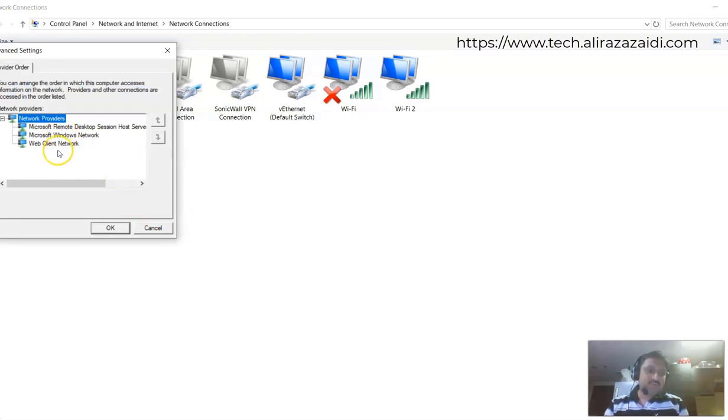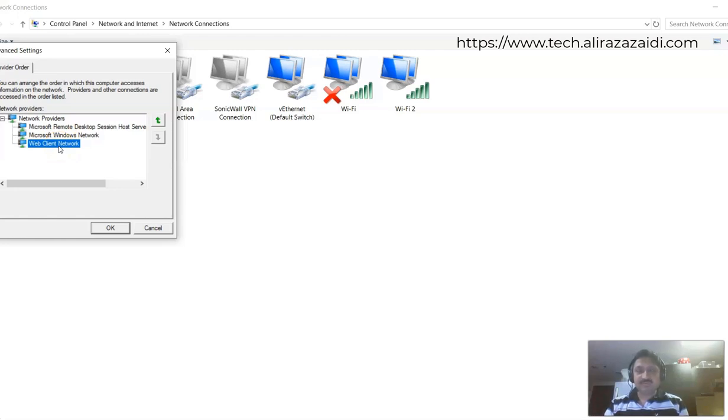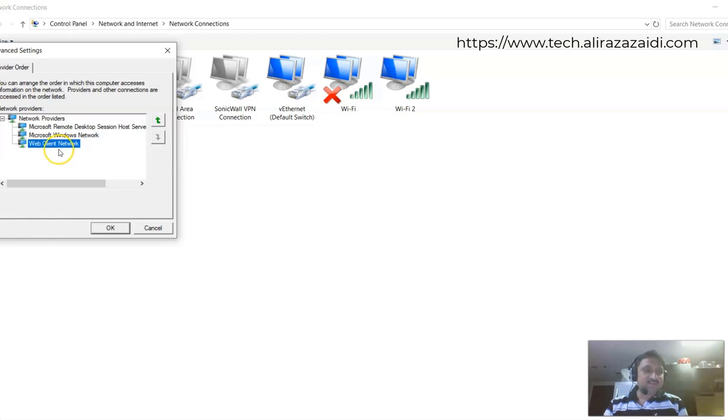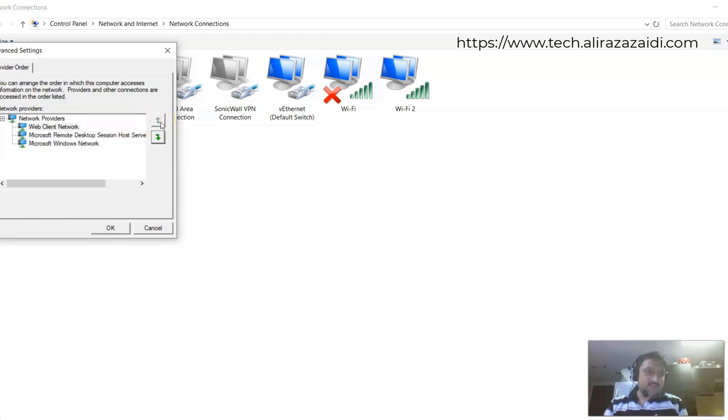Here you'll find different options. Network providers. Because I am using the wireless LAN card, I have to select this and take this Web Client Network at its priority.